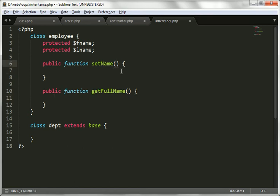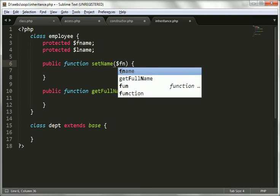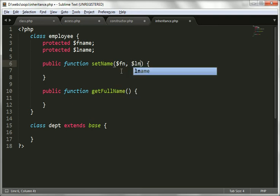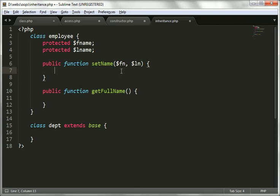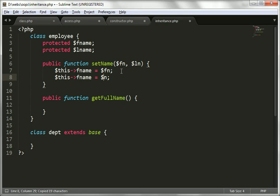The setName function will accept two parameters: first name and last name. Here, $this->fname will be assigned to $fname, and $this->lname will be assigned to $lname. So we have created the setName function to assign values to these two variables.